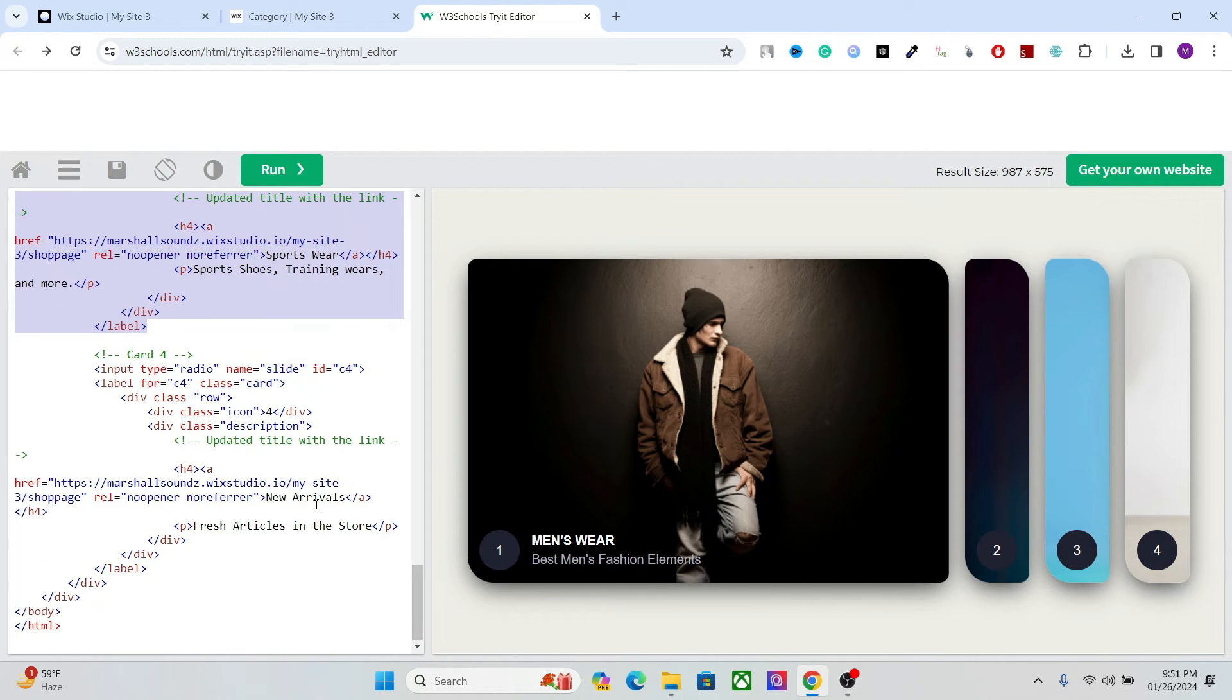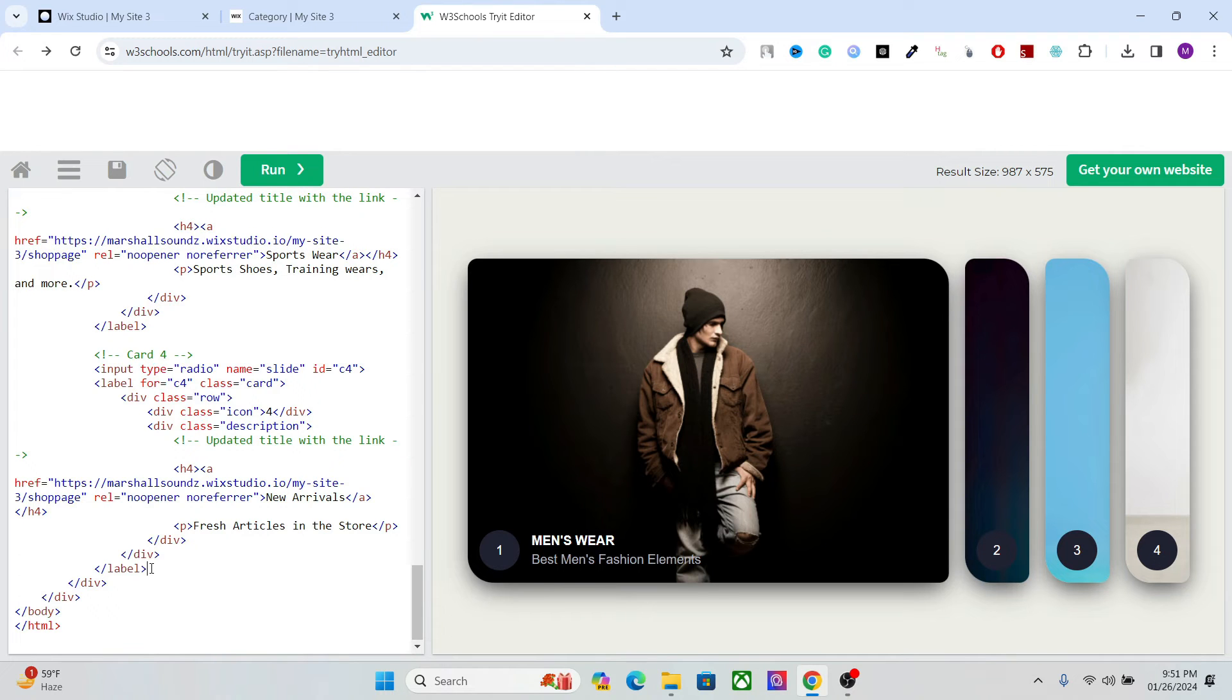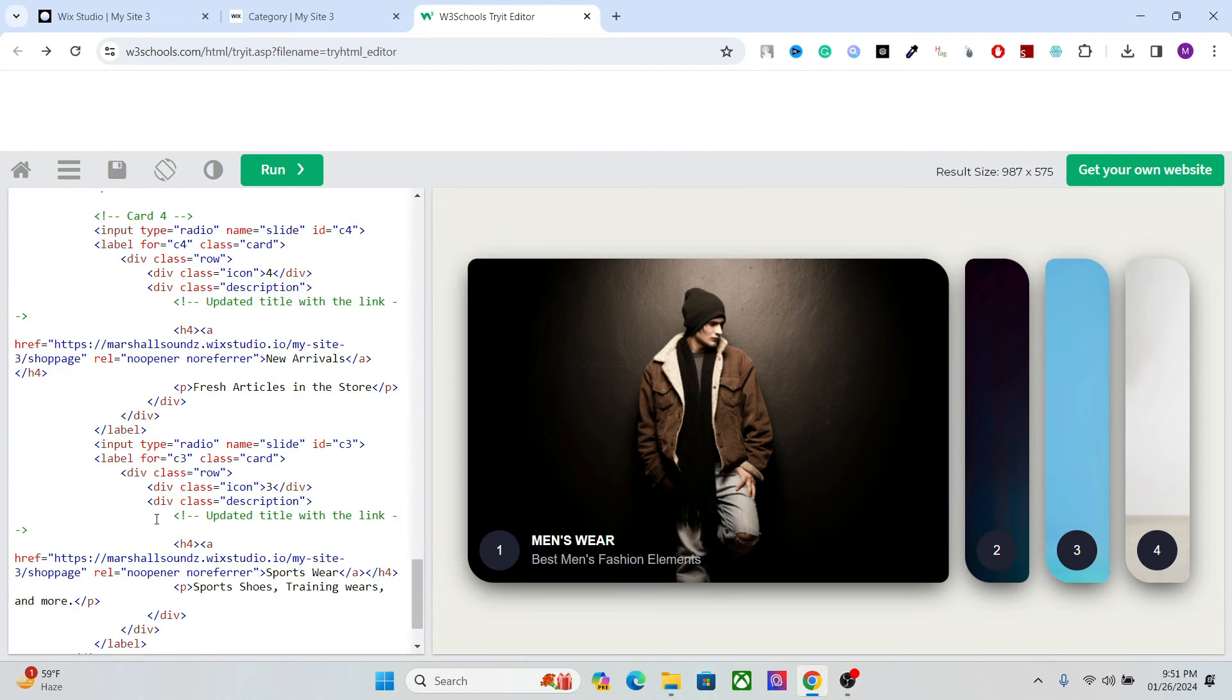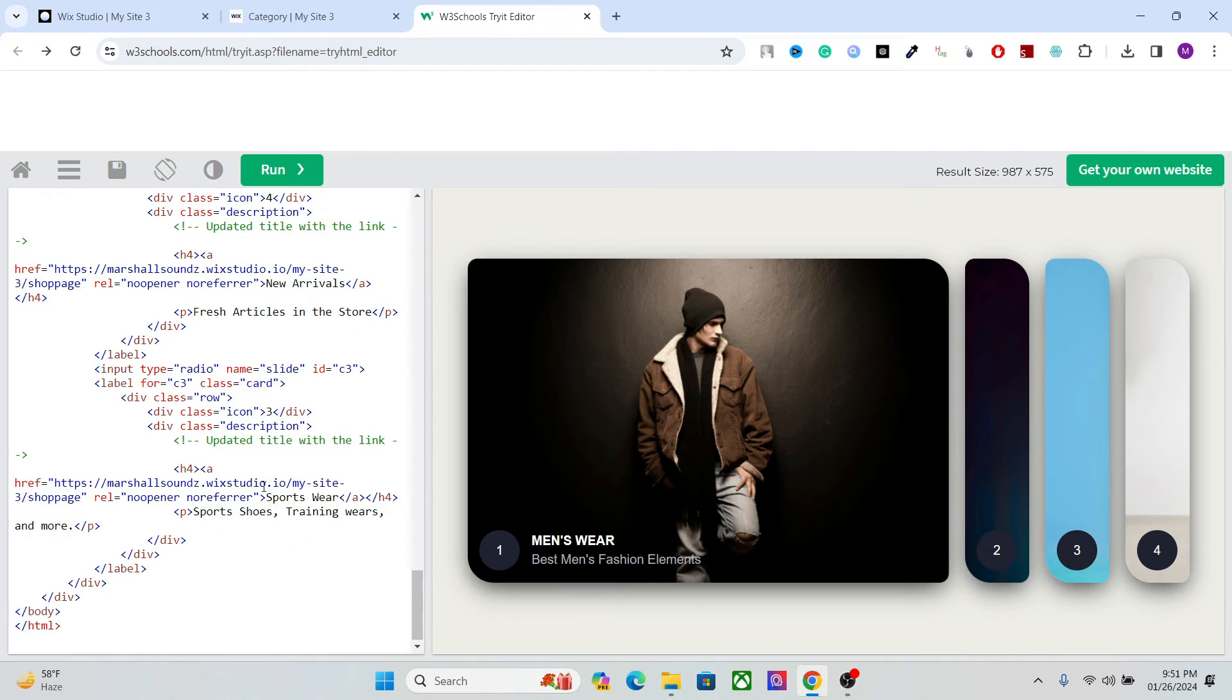Now just go here. And after the label, paste it.